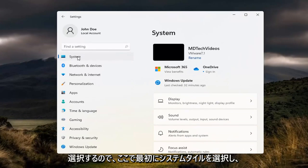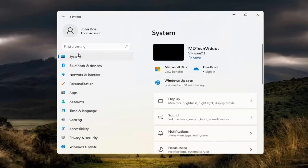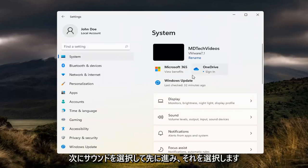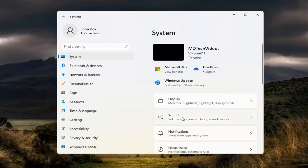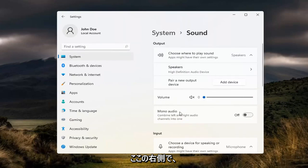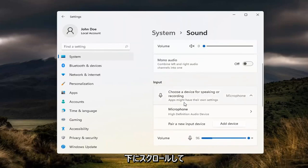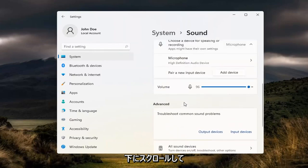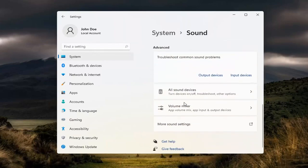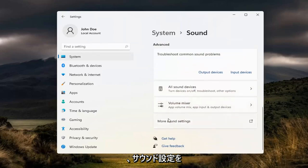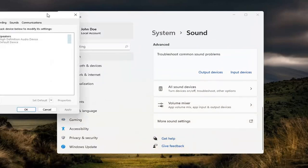Select the System tile right at the beginning here and then select Sound. Go ahead and select that over here on the right. Now scroll down and select more sound settings. Click the little button next to it.